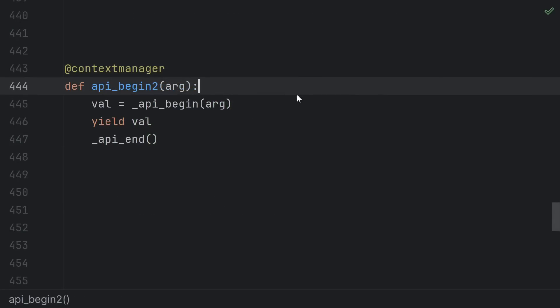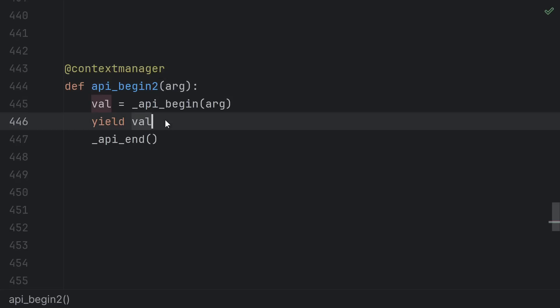At this point I should at the very least mention the context manager decorator from the built-in contextlib module. This decorator does some magic to build enter and exit methods using a generator function that you provide. The way it works is you write a generator with a single yield. The stuff up to the yield is called in the enter method which returns the yielded value. Then the stuff after the yield is called in the exit method.